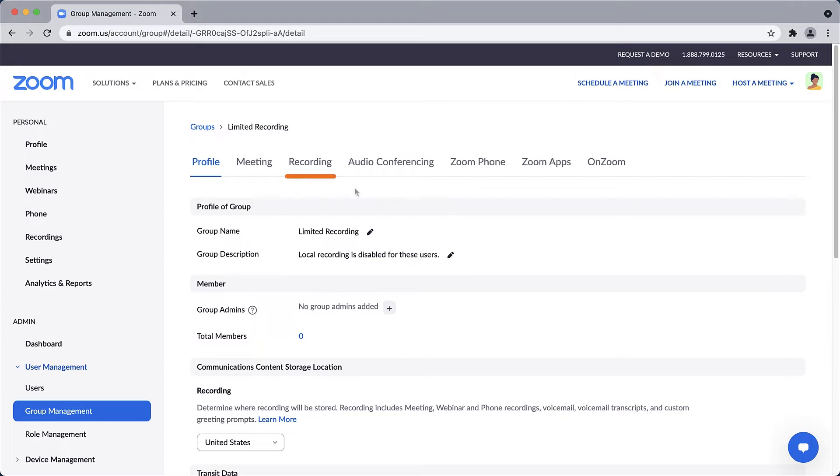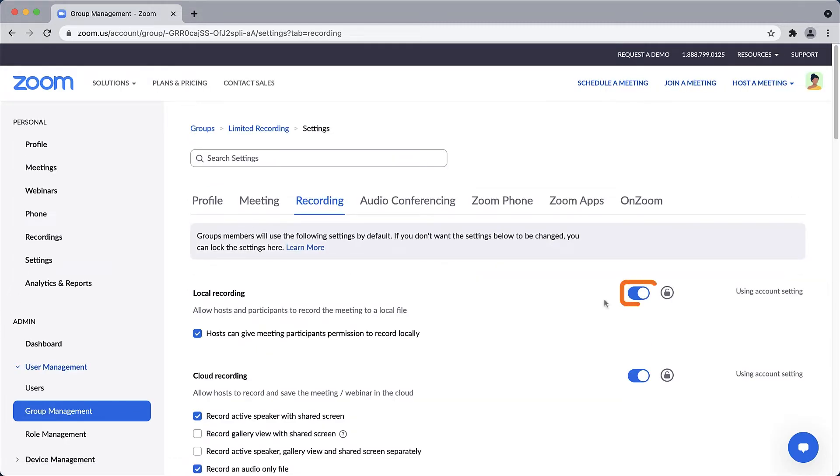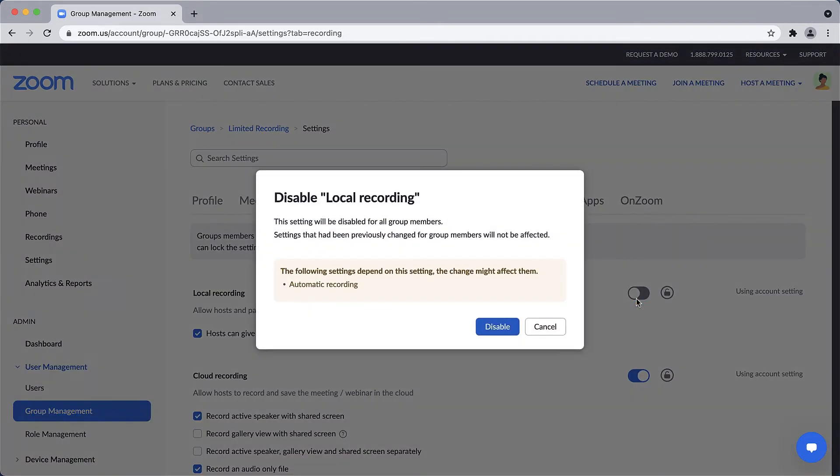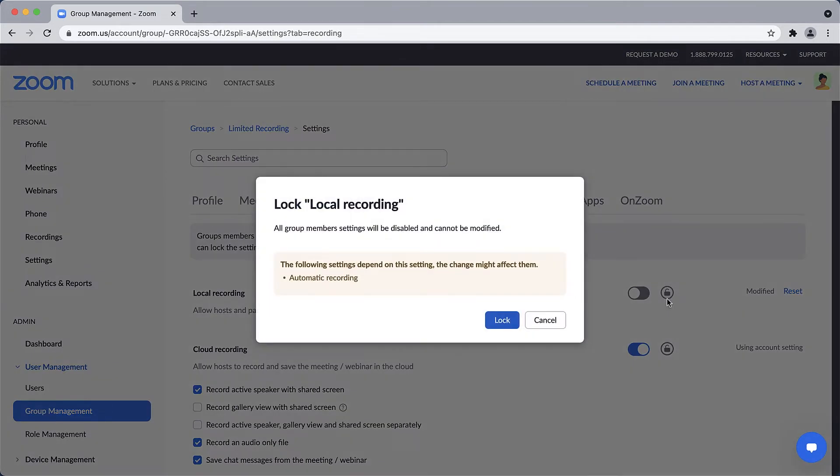For my purpose, I'll jump to recording and click to toggle off or disable local recording for this group. Afterwards, I will also lock this setting to prevent those in the group from modifying it on an individual basis.